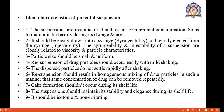It should be easily drawn into the syringe and readily ejected from the syringe. The syringibility and injectability of a suspension are closely related to viscosity and particle characteristics. The particle size should be small and uniform. Resuspension of drug particles should occur easily with mild shaking.